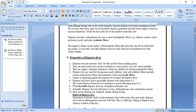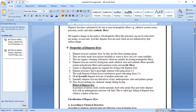One defect of dispersed dyes is that in the presence of nitrous oxide, textile materials dyed with certain blue and violet dispersed dyes of the anthraquinone structure will fade. This is called gas fading of dispersed dyes.